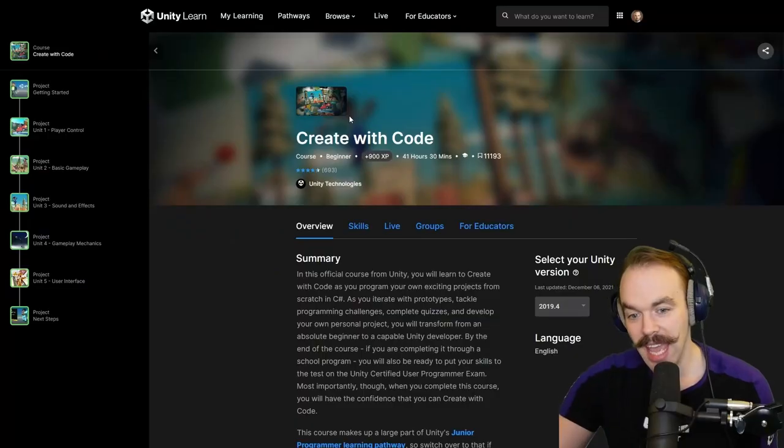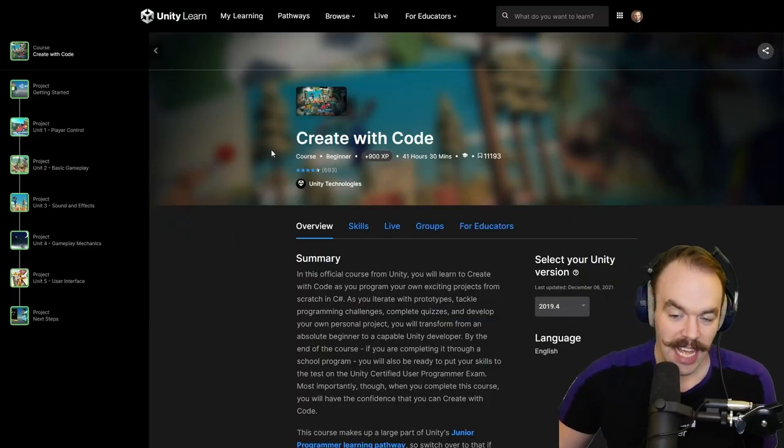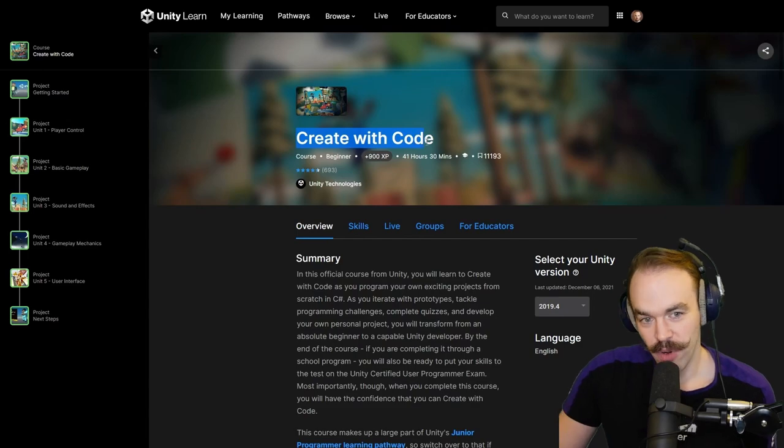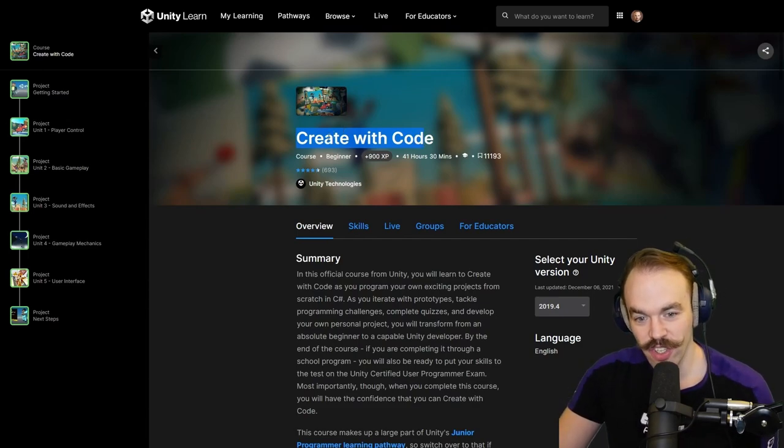Yo, what's up? Welcome to this video. We are going to be talking about the Create With Code course on Unity Learn. I probably shouldn't have done Create With Code to begin with. That was like the first thing I did. Instead, I should have went down the pathways. Anyway, so this is the Create With Code course on Unity.